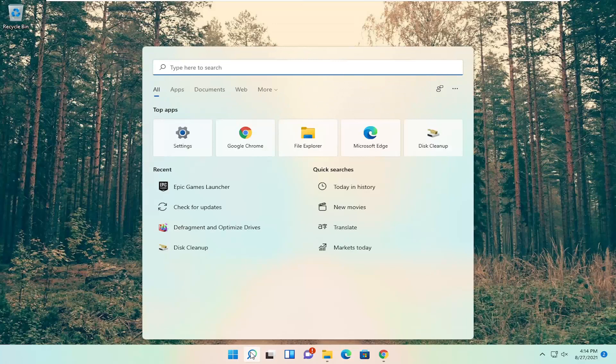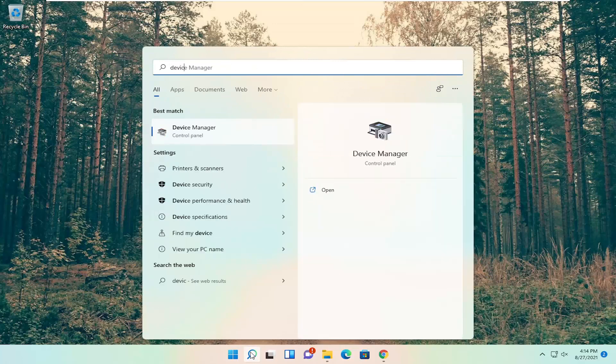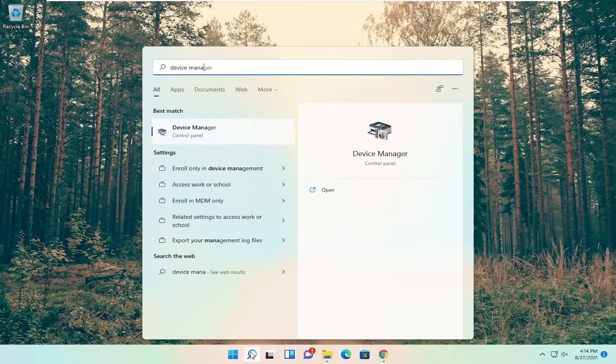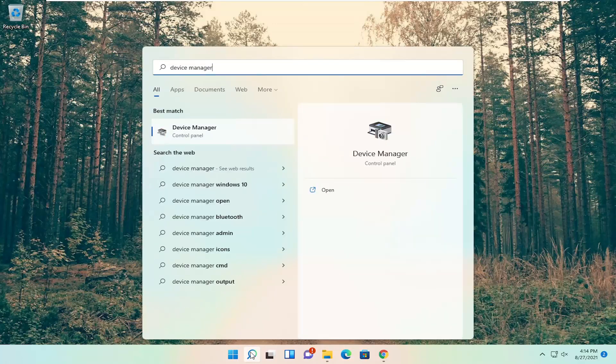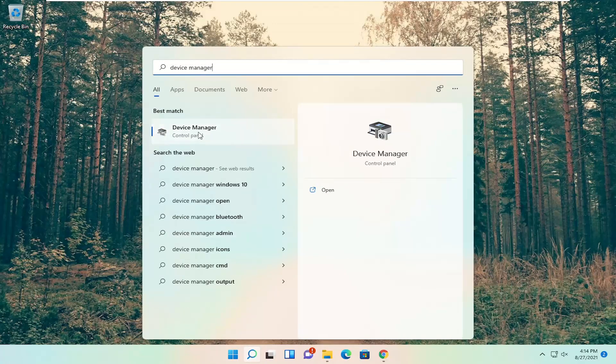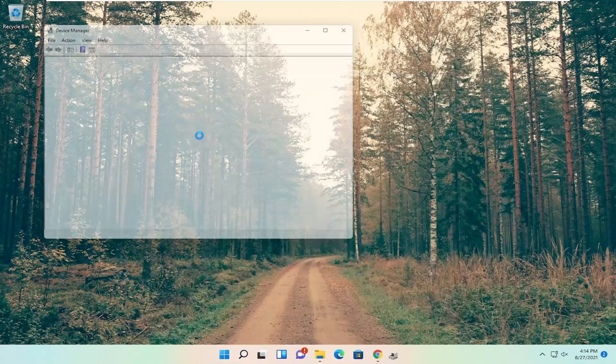So all you have to do is open up the search menu, search for device manager. Best results should come back with device manager, go ahead and open that up.